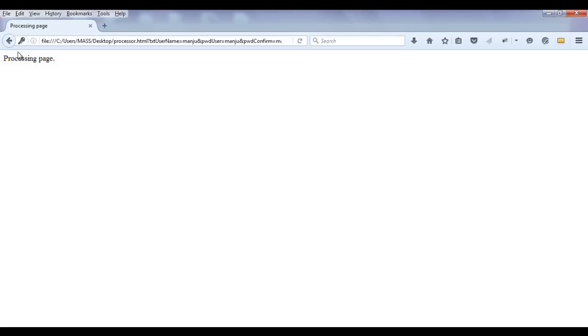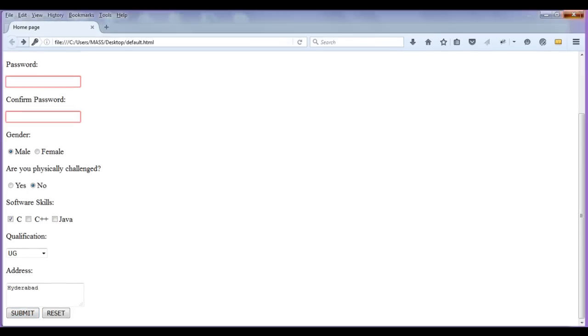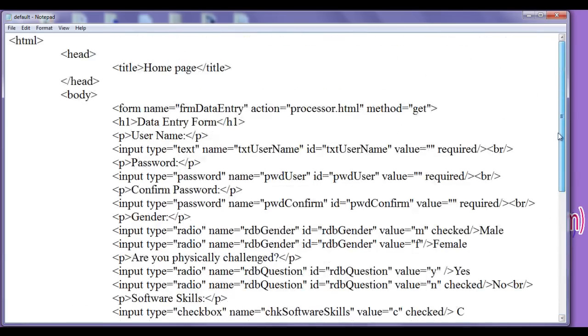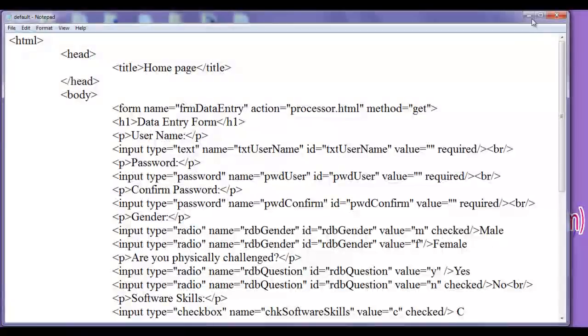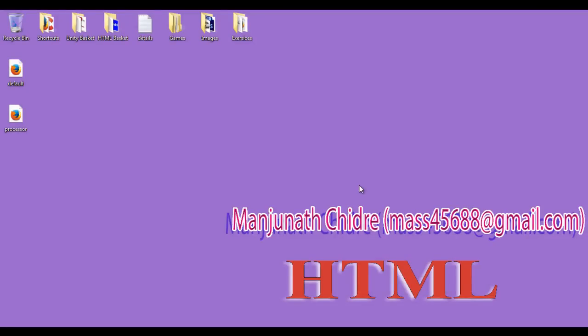For this tutorial this much is enough friends. Hope you guys have understood the importance of required attribute, how it helps you to control the submission or form submission. For this tutorial this much is enough guys. For more benefits please subscribe, like, comment and share. See you in the next tutorial - keep learning, keep coding, keep sharing.